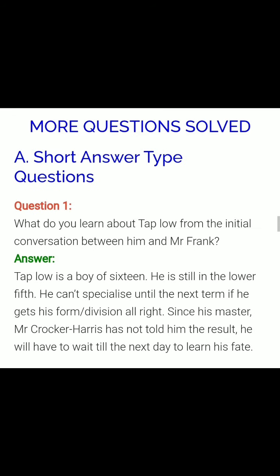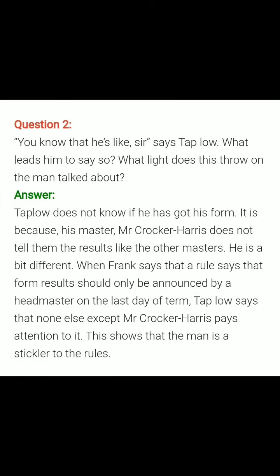Now, children, these are the extra questions which I have selected for you. You must write down these questions — they are based on the lesson and all are important. Question number one: What do you learn about Taplow from the initial conversation between him and Mr. Frank? Answer: Taplow is a boy of 16, still in the lower fifth — lower fifth means primary five. He cannot specialize until the next term if he gets his form or division right. Since his master, Mr. Cocker Harris, has not told him the result, he will have to wait till the next day to learn his fate — that is, when he would be getting the result.